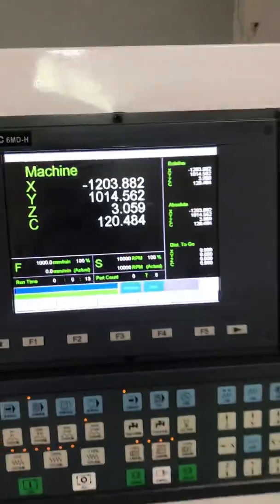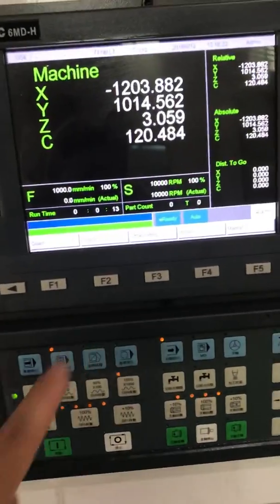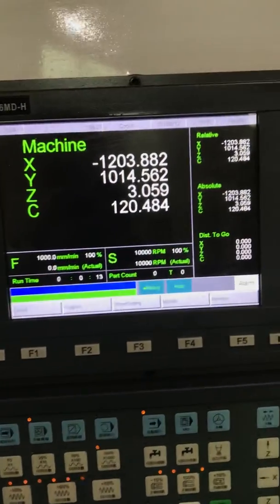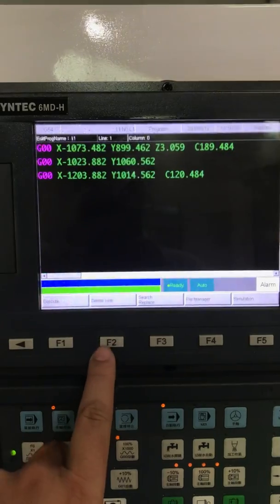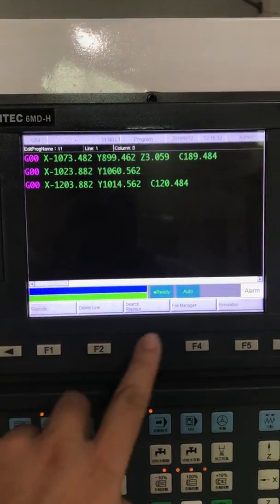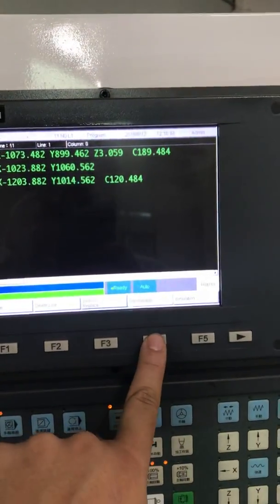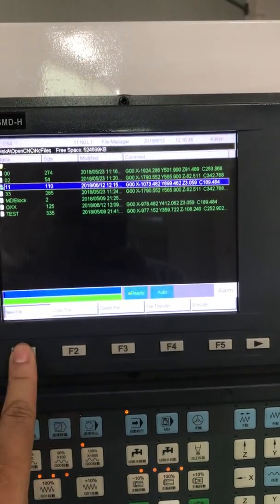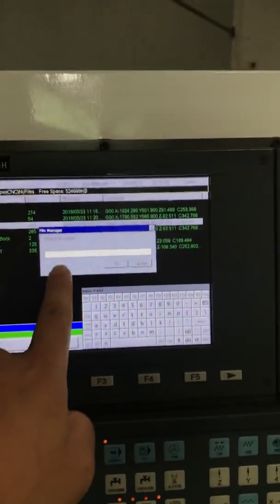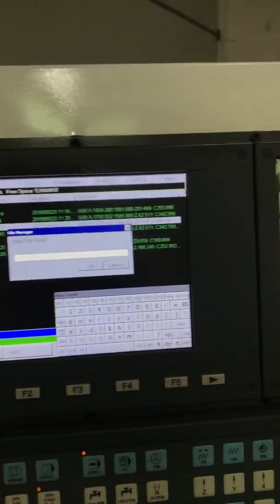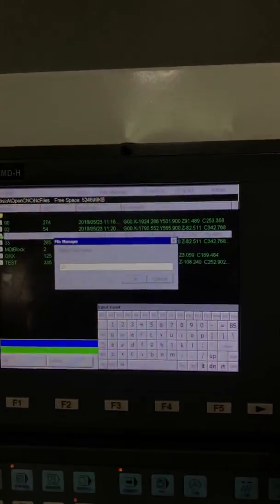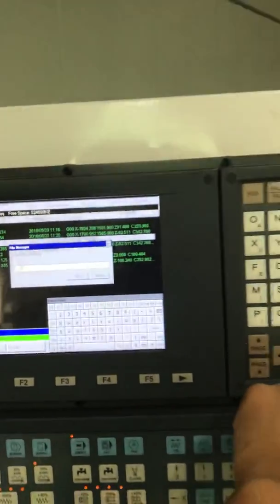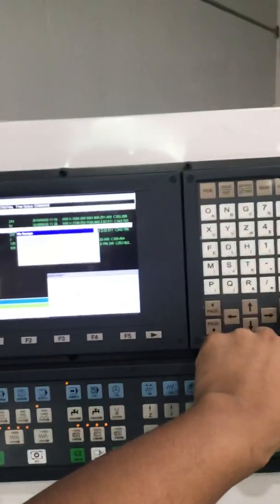Today we're going to teach you how to do the teaching mode. First of all, you go to this one, and then you go to a new program — press the program, then go to the file manager right here, then go to new file, make a new name. Let's say 222 — put 222 and then press enter. So we get 222.